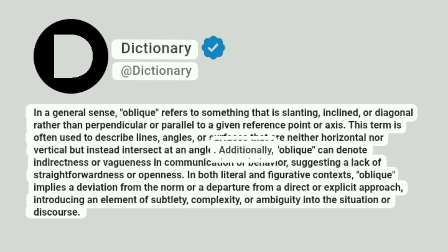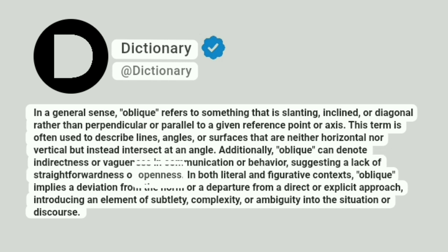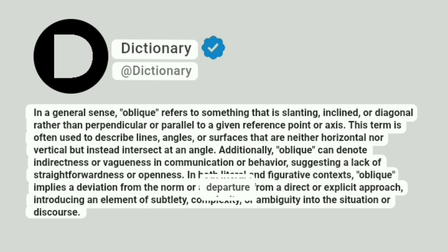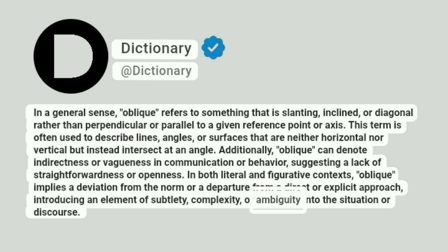Additionally, oblique can denote indirectness or vagueness in communication or behavior, suggesting a lack of straightforwardness or openness. In both literal and figurative contexts, oblique implies a deviation from the norm or a departure from a direct or explicit approach, introducing an element of subtlety, complexity, or ambiguity into the situation or discourse.